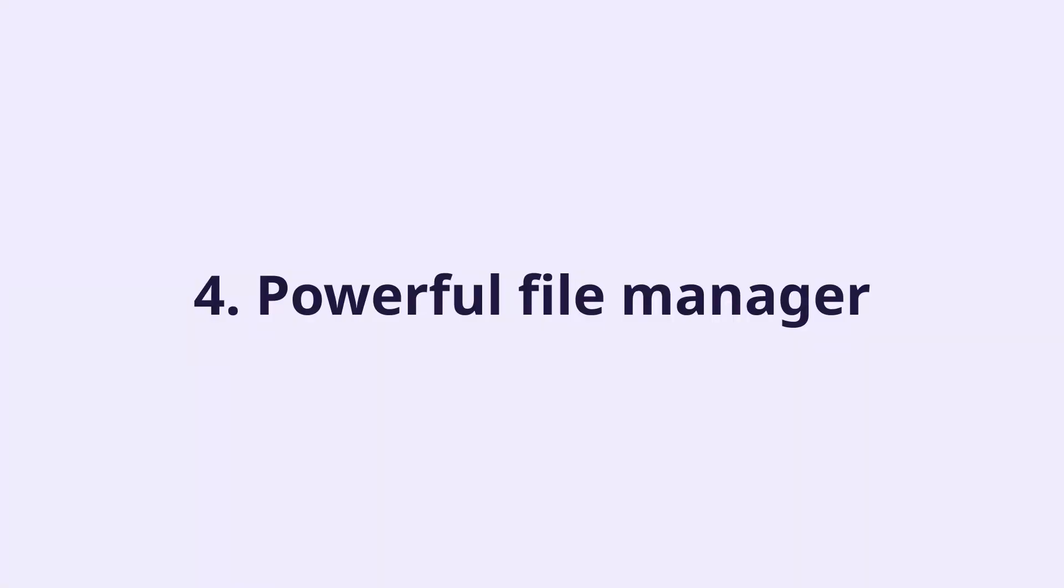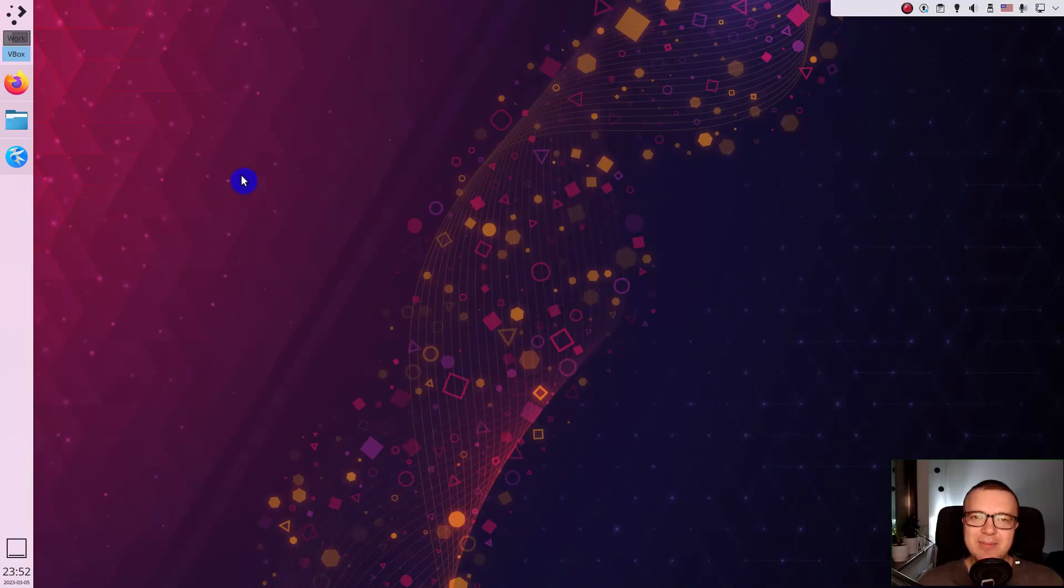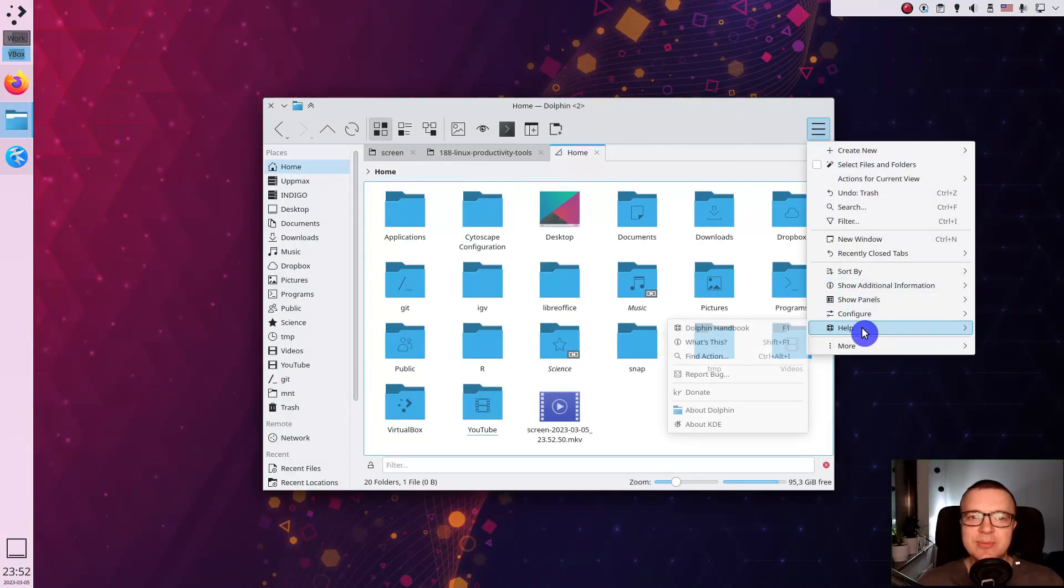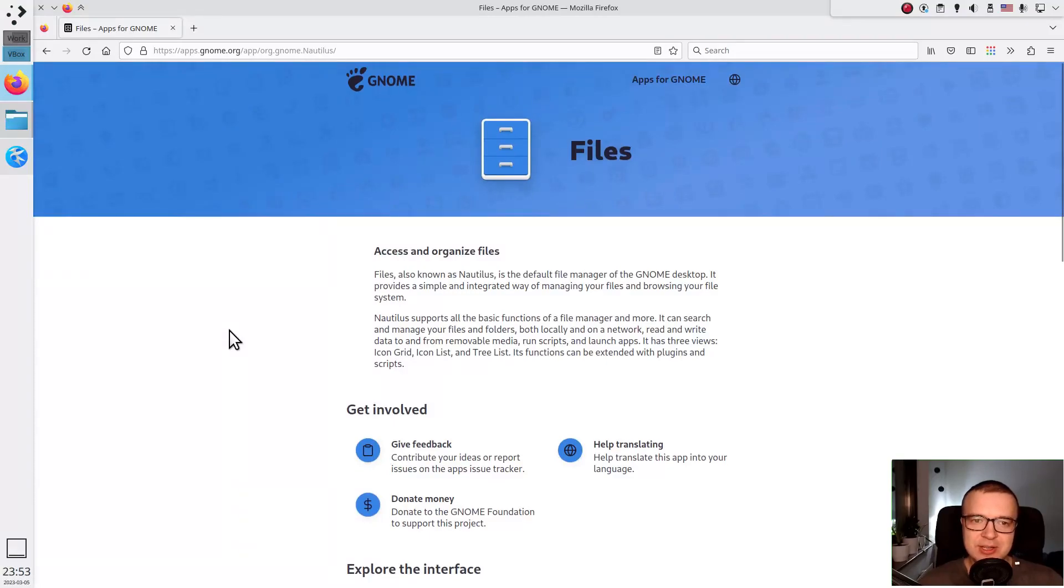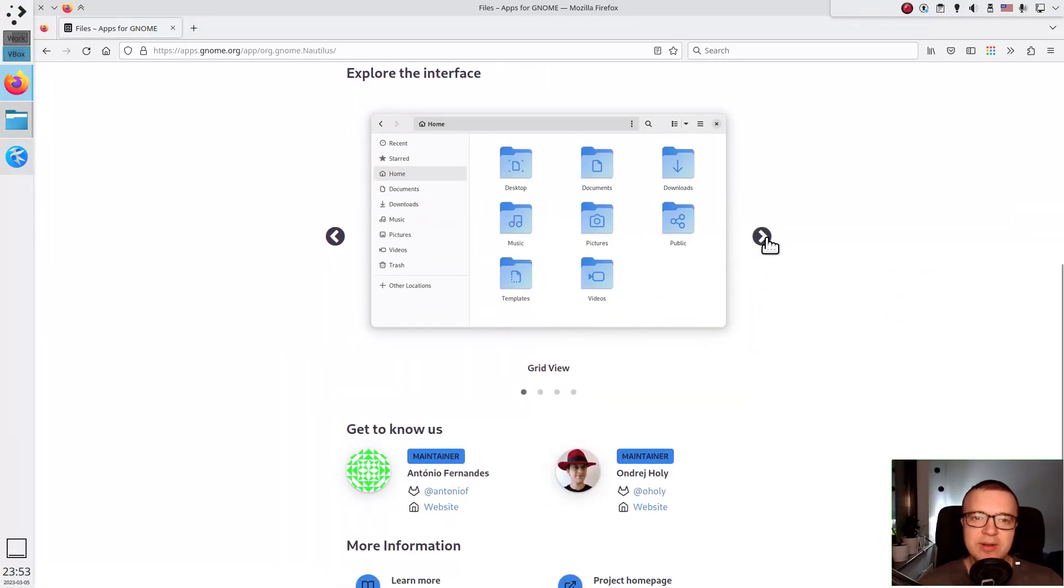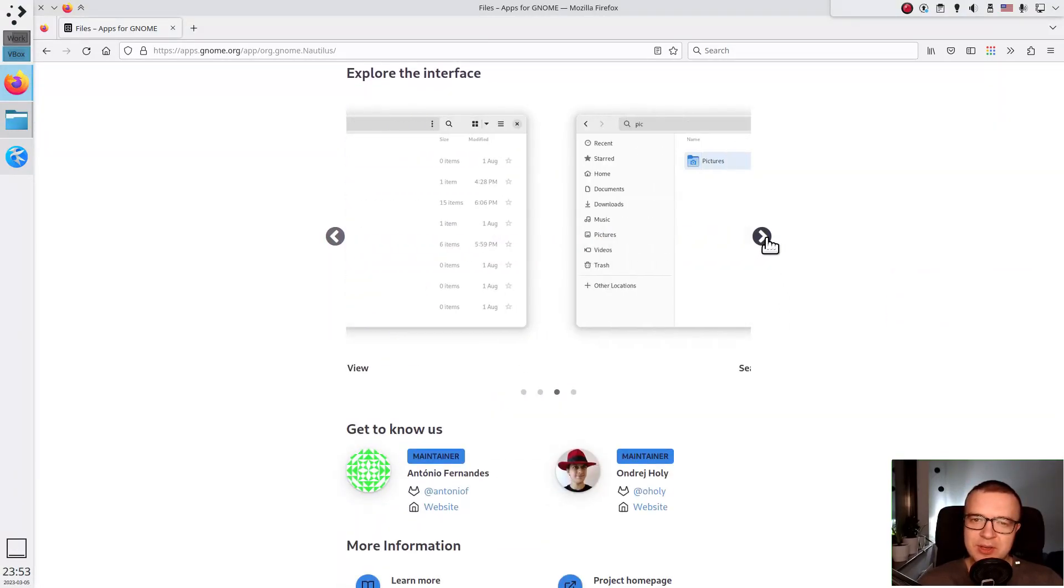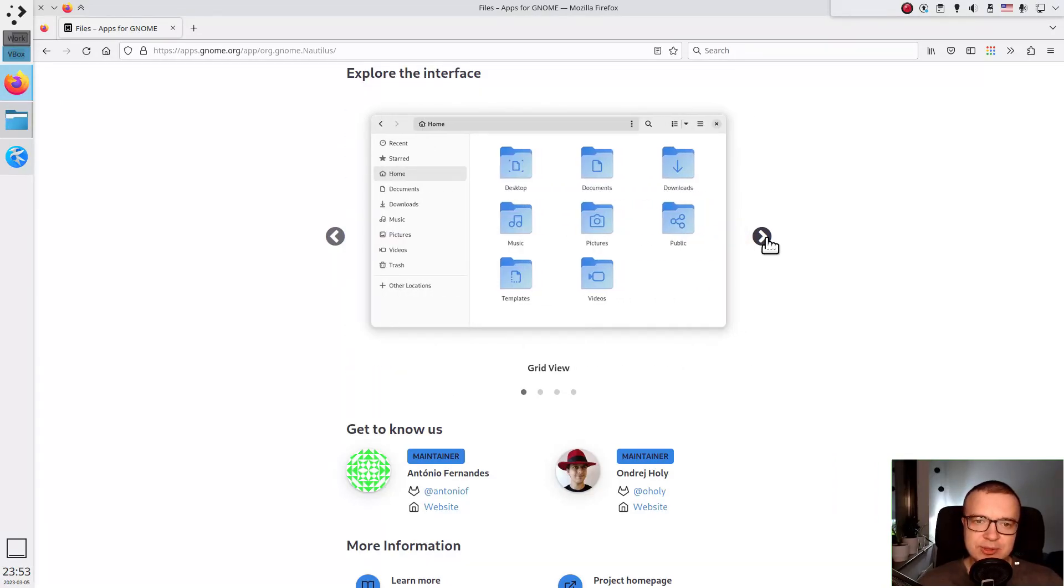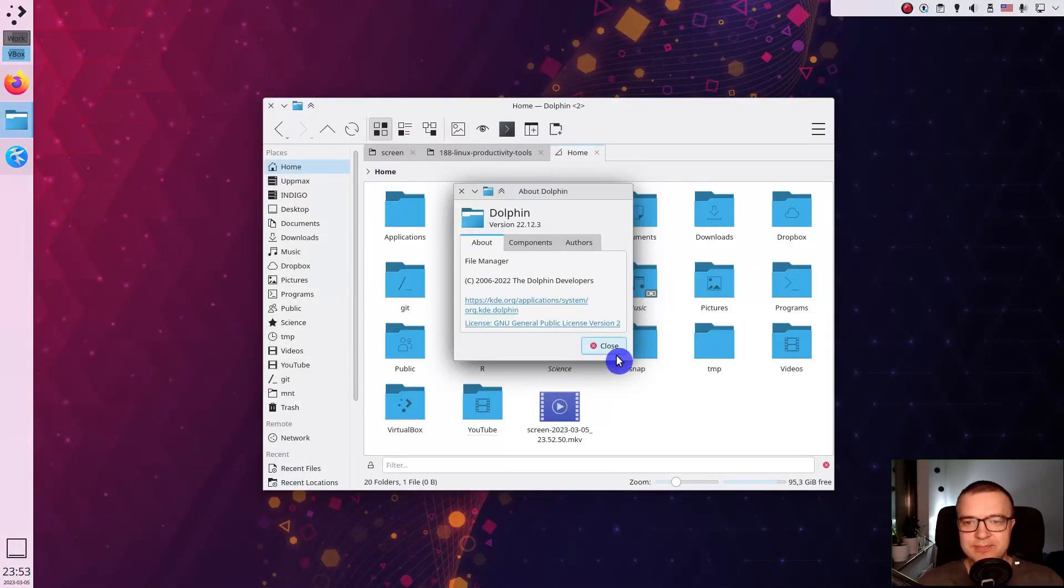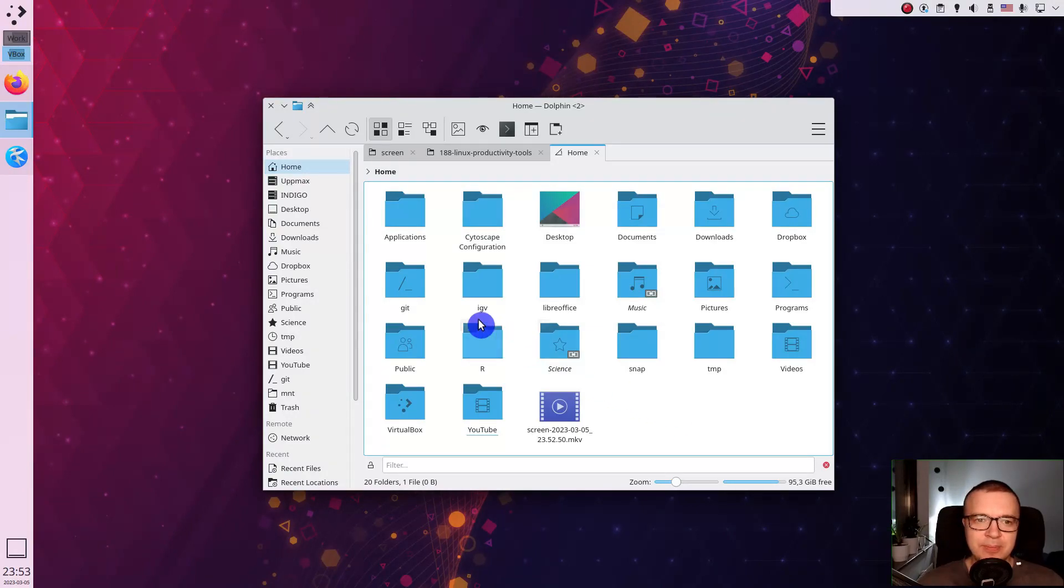Powerful file manager. This is going to be controversial. I believe Dolphin, the Plasma 5 file manager, is the most configurable and thus the most powerful file manager in Linux. Other file managers such as GNOME files, Thunar or Nemo have some features that can improve your productivity, such as multiple tabs support, but they are inferior in the whole feature set. Let me explain by showing you my Dolphin file manager and how I use it.